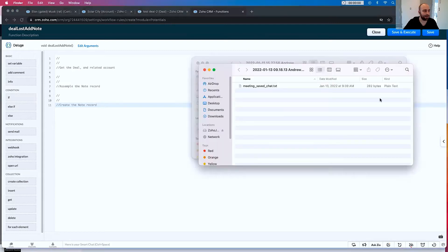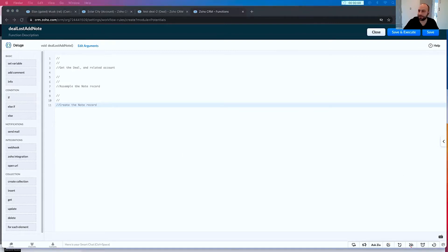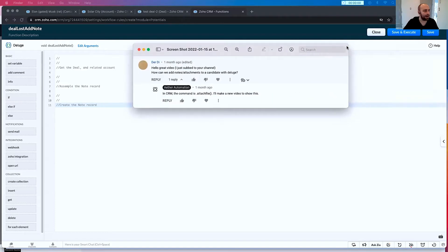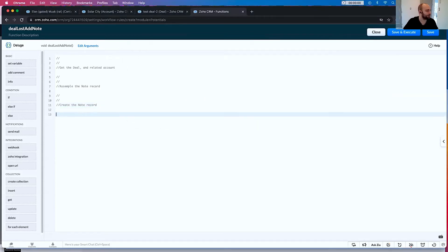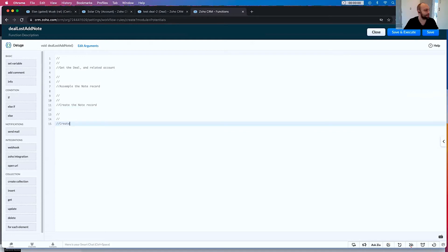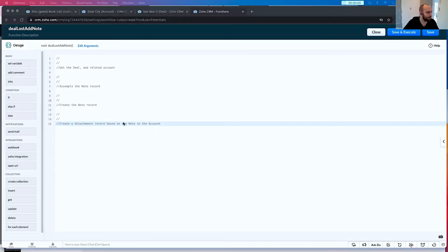I had someone ask in the comments — I'll see if I can open that up and show you. I had Dirty in the comments ask how we can add an attachment as well. So we're going to add that in. We're going to create the note record and then create an attachment record based on the note to the account.